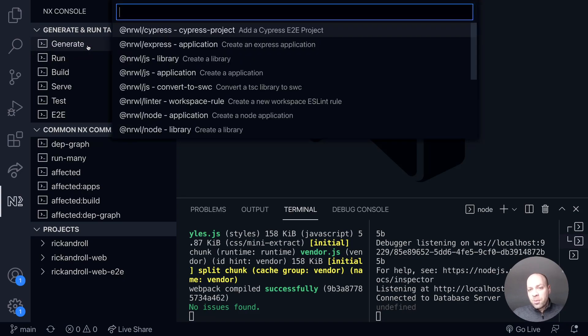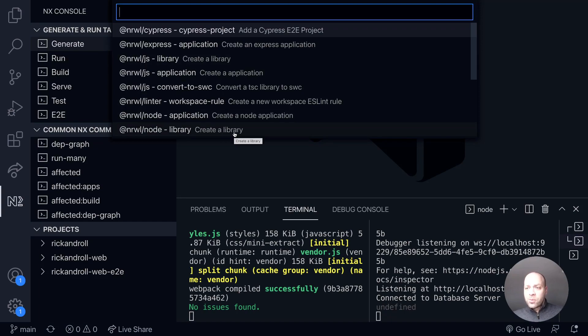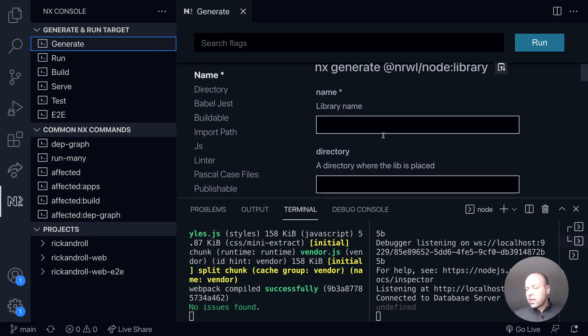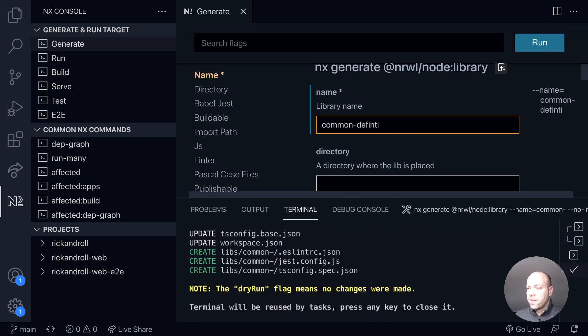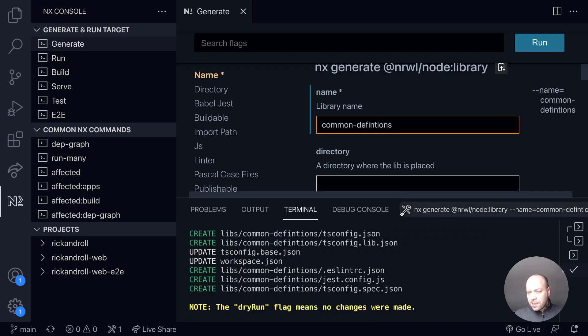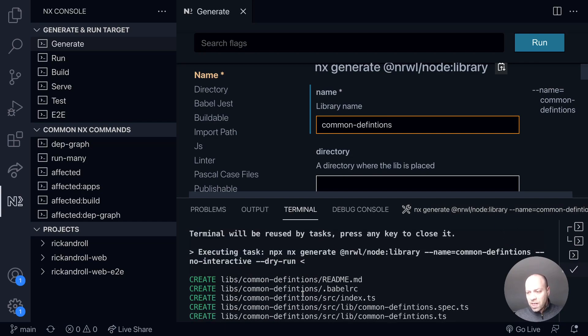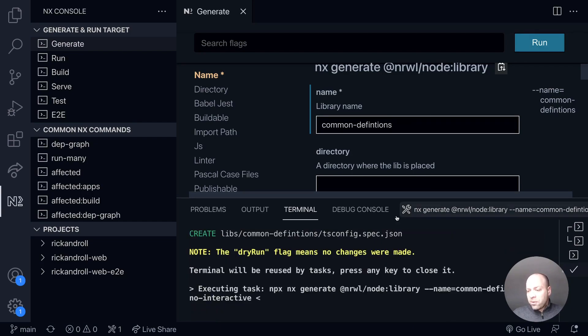We're going to generate a new library, so if we click on this generate button here we've got all the options available in our workspace. We're going to create a node library which will have TypeScript installed. If we click generate it takes us to this window that gives us different options. The only thing we really need to figure out is the name for this. This library is going to be shared between both the front and back end, so I'll call it something like common definitions. You can see here down on the command line it's NX generate node library and then passing in that name option. If we click run now it will create a new section within our libraries folder called common definitions.